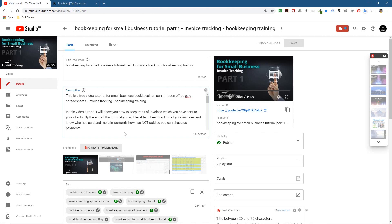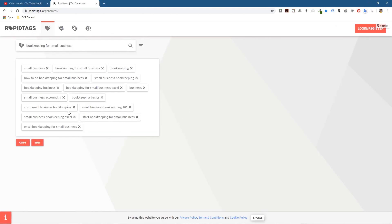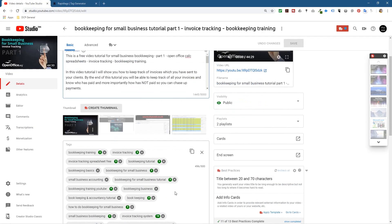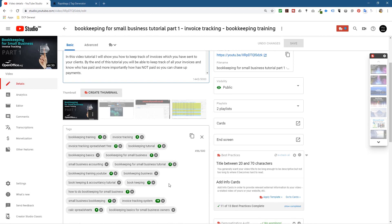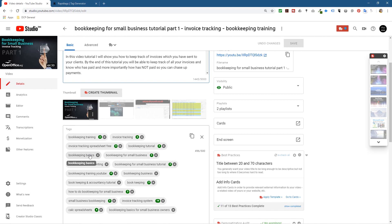RapidTags is a great way to quickly generate tags and then copy and paste them into your YouTube video tags. But you also need TubeBuddy, which tells you where these keywords are ranking in the search engine. The lower the value the better - position 3 is good, position 14 is not so great. I may remove the low-ranking ones and find other tags that rank better for this particular video.